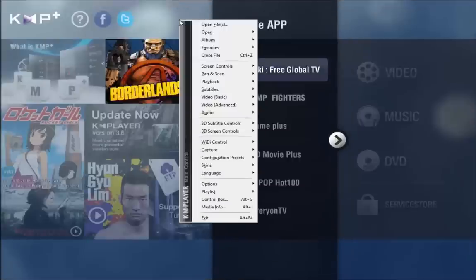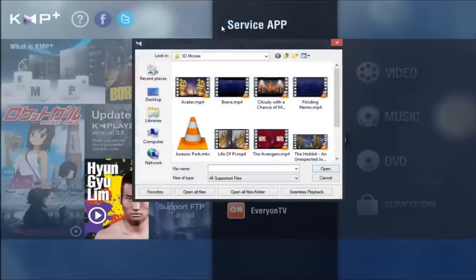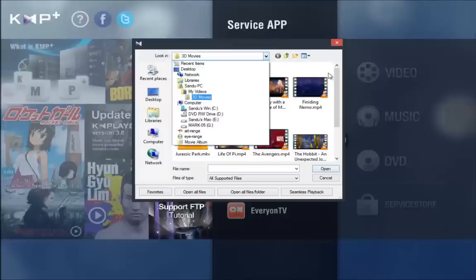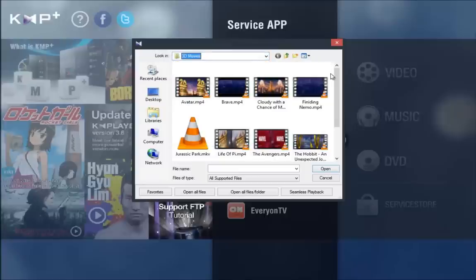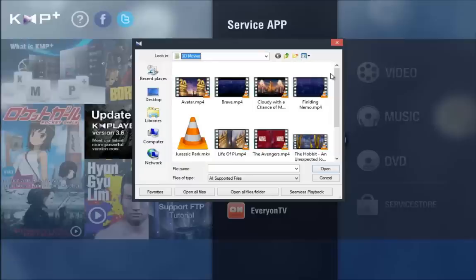Go right click, open files, and you're going to browse through your folders and look for your 3D movies. Now you cannot play any movie in 3D, you're going to have to have the special 3D files for it.